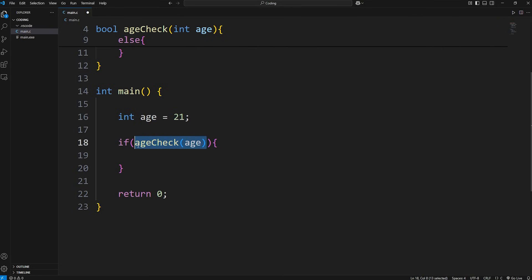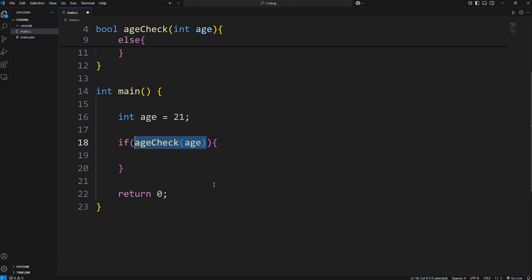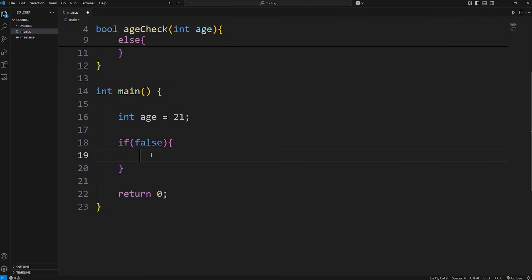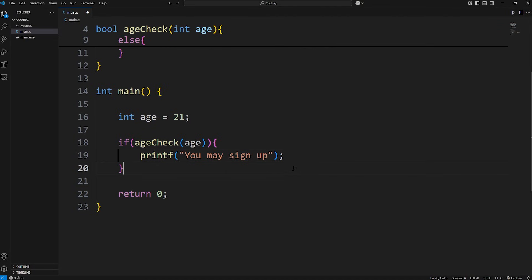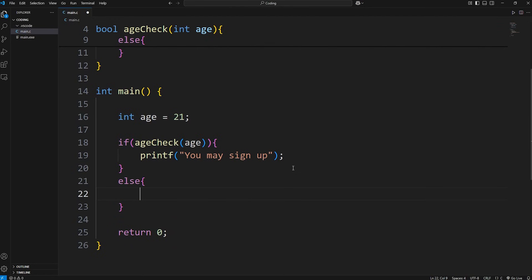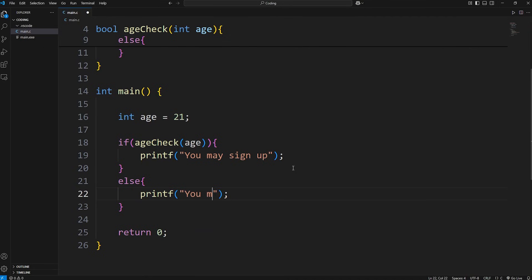This function is going to return true or false depending on what the age is. If that's true, why don't we print the following: you may sign up. Perhaps we're signing up for a credit card or a membership or something, and you have to be 18 or older. Else we'll print: you must be 18 plus to sign up.